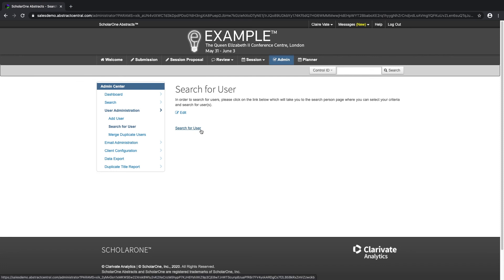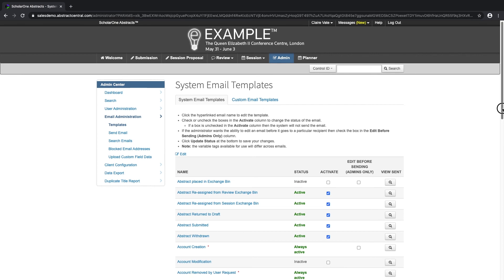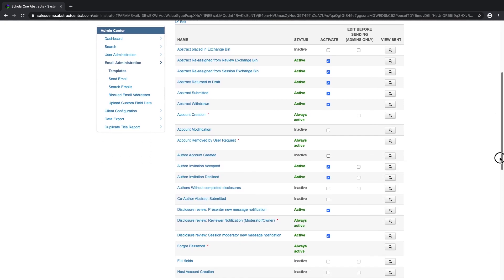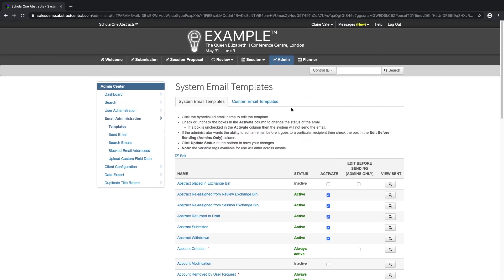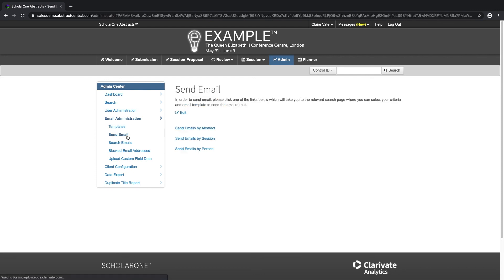Give users late access or early access to any role. ScholarOne's system emails will automatically be triggered by certain events within the system — this includes account creation, submission of abstracts, and when abstracts are returned to draft or withdrawn. Create your own custom templates, insert system or custom tags, and send notifications and reminders. Emails can be sent either by abstract, person, or session. Target and filter who the email will go to according to the search criteria, and send mass emails.